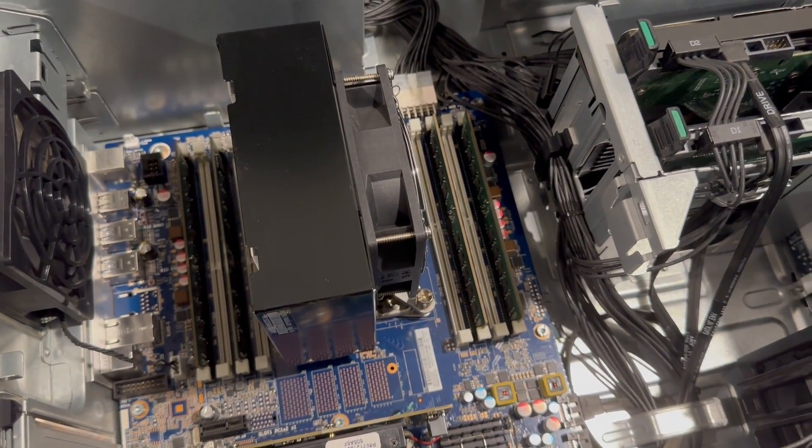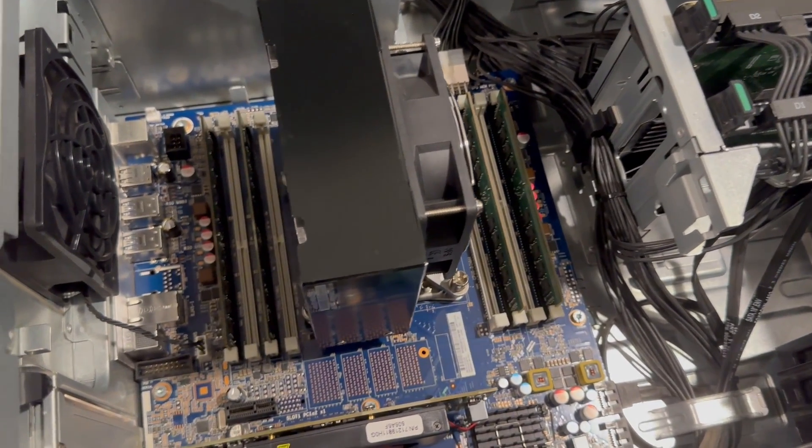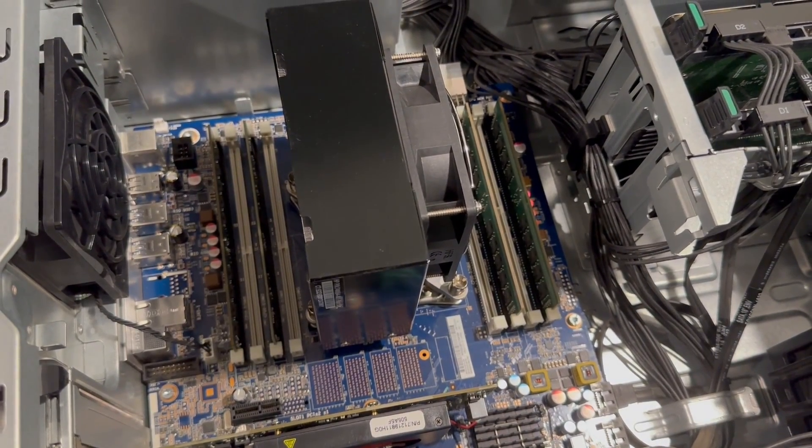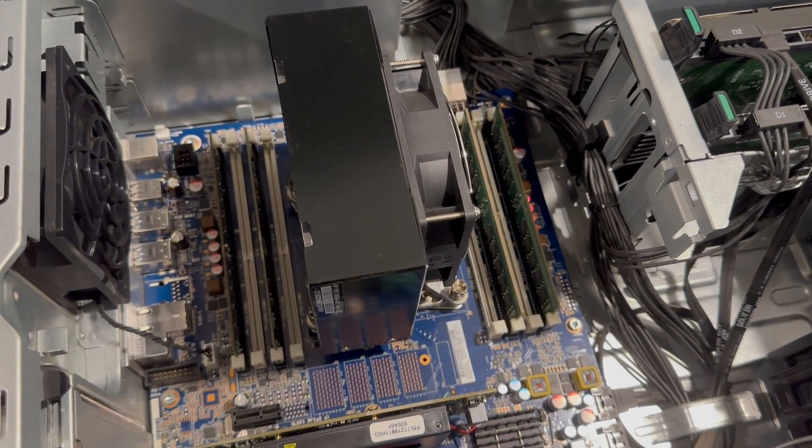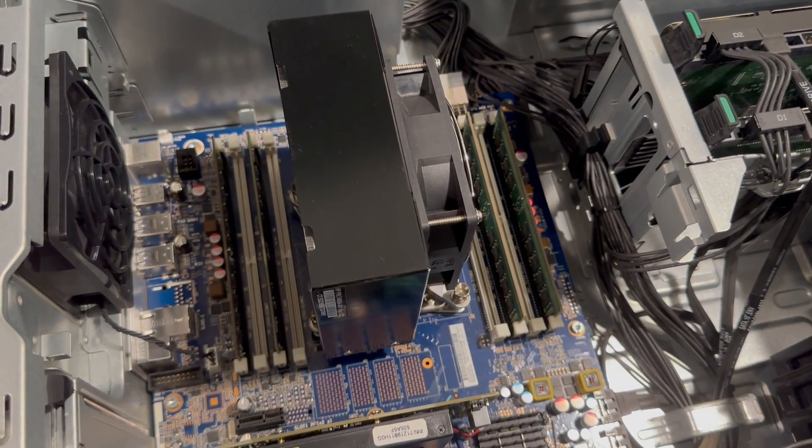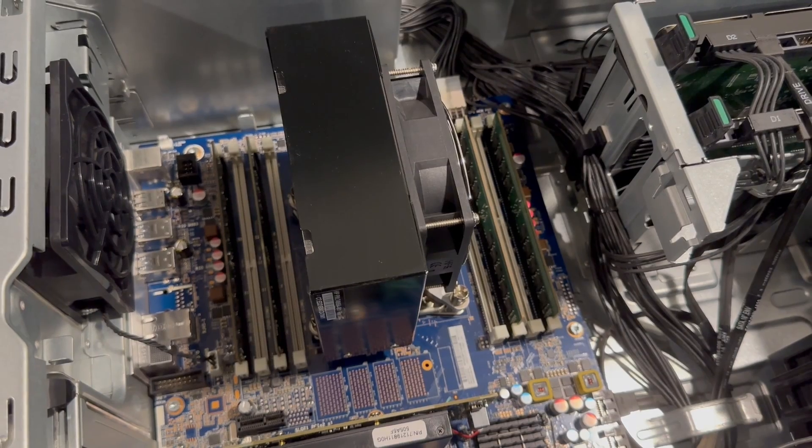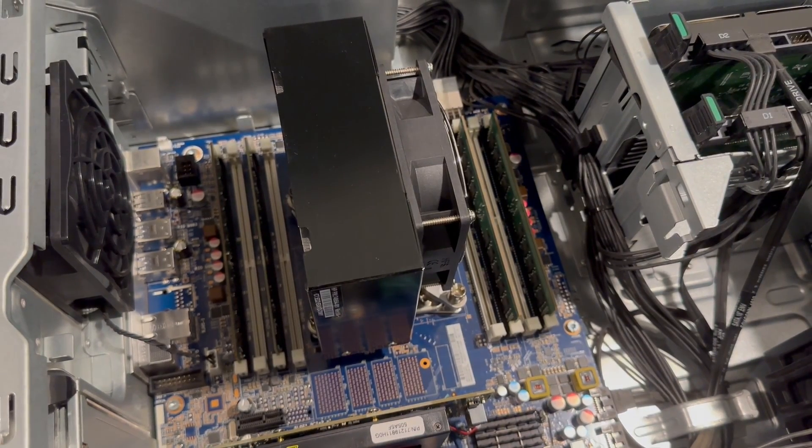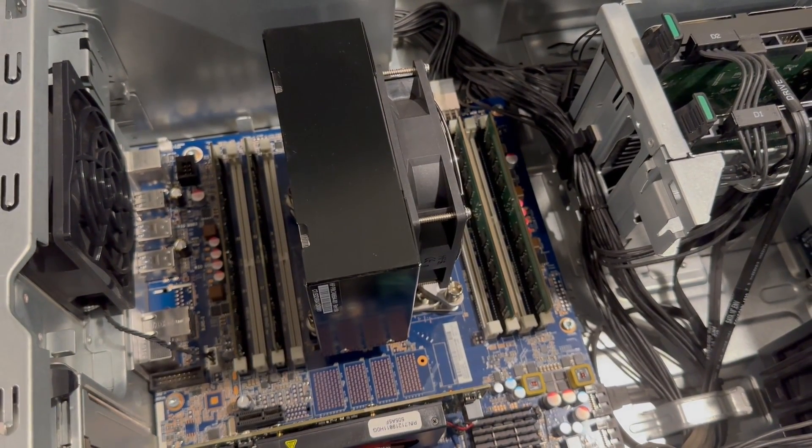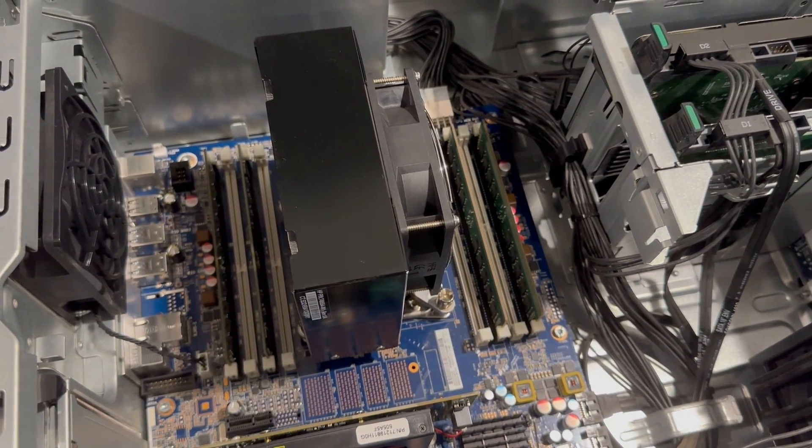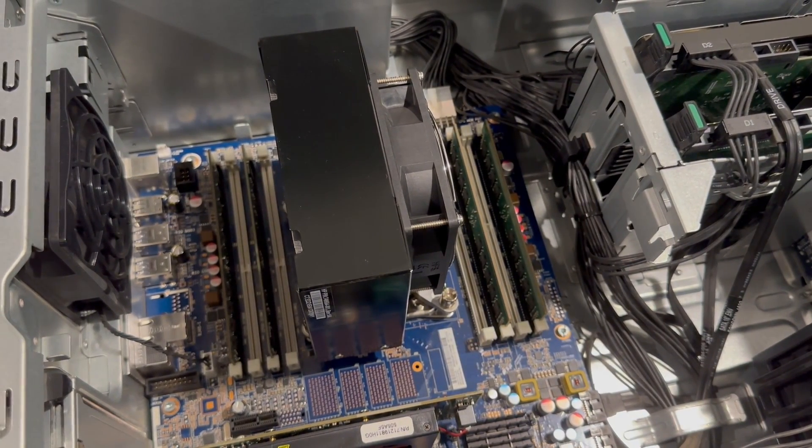You can also see that there's 8 DIMMs that can be populated by up to 64 gig sticks each. So you can have a ton of memory in this, but we will not be doing that in this video. We're going to try to keep this build very cheap.